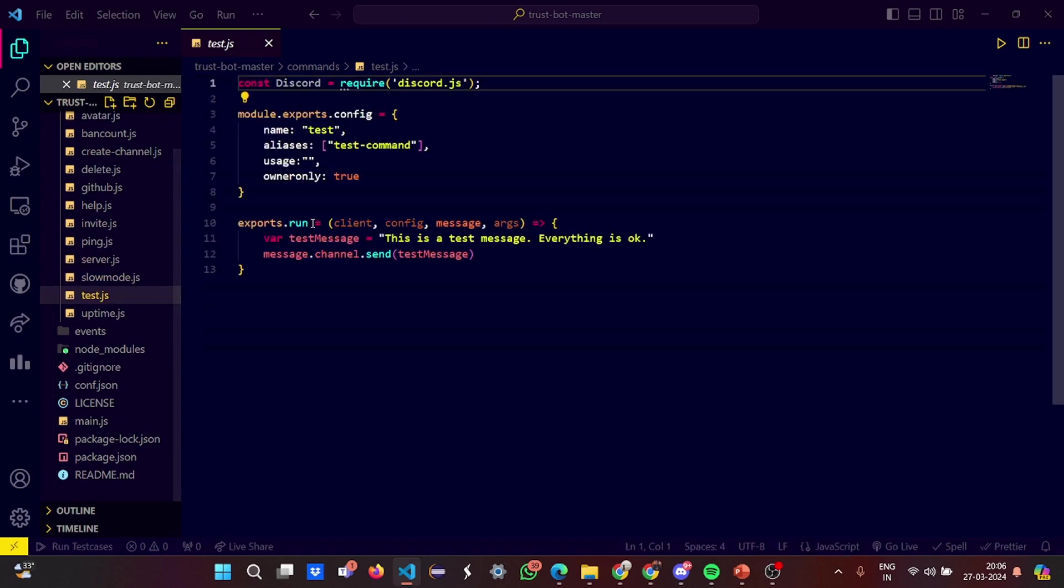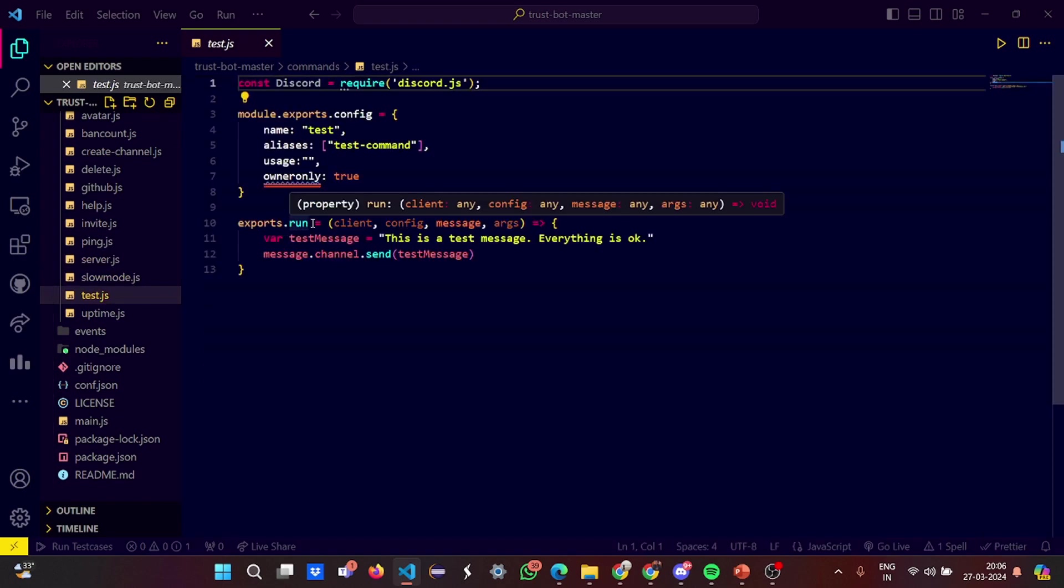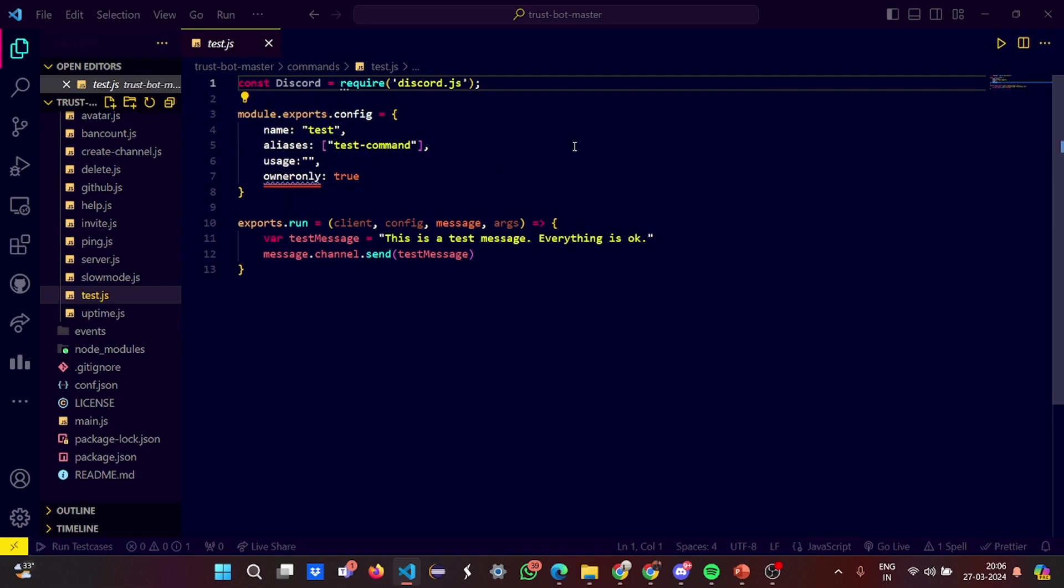Then in the test.js, you have a name called test, again same thing, and the alias is a test command. Then the test message displays: this is a test message, everything is okay, everything is all right. You can see this when you are basically having a perfect bot token which when you are running the project you have to give it so that it will link the server accordingly.